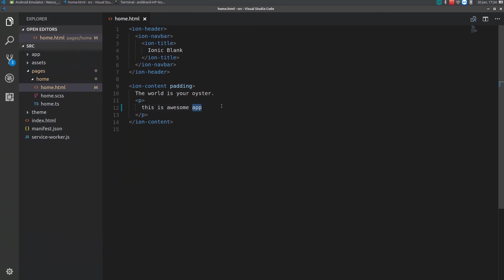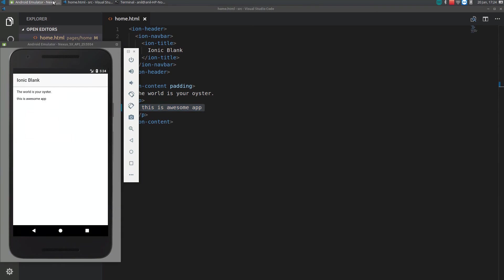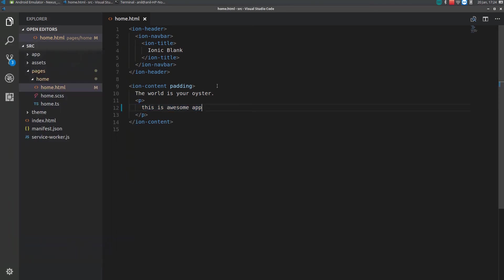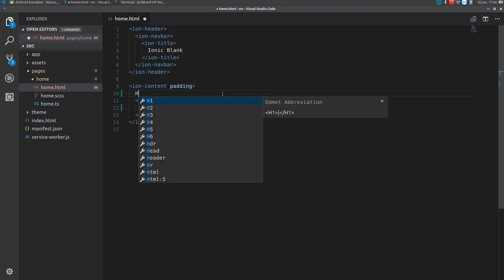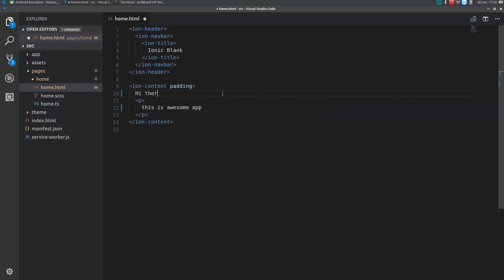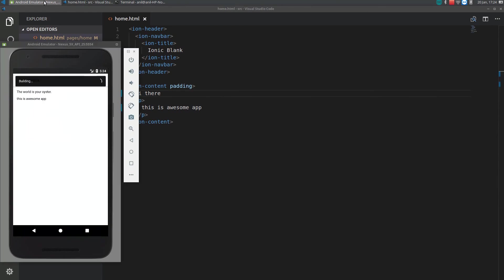This is what we changed in the HTML page. So, we are getting the same thing here. If we change to something else. Hi there. And this will automatically reload and will be displayed here.